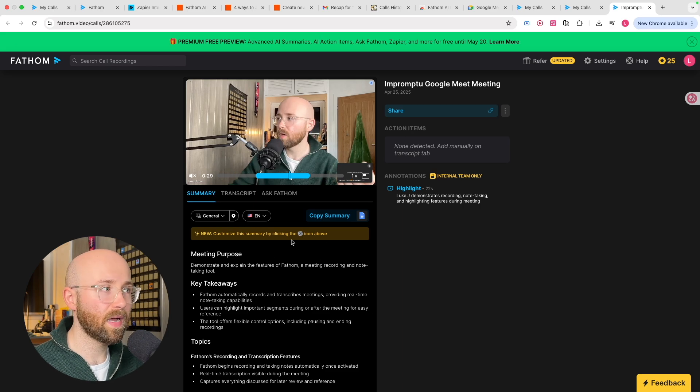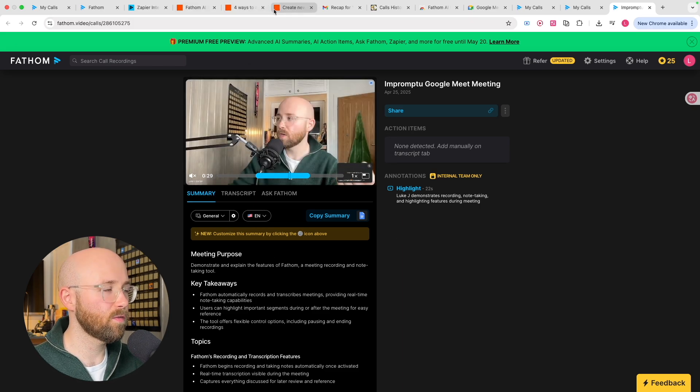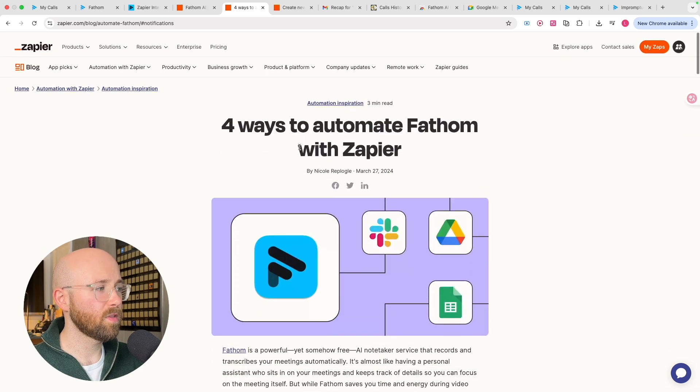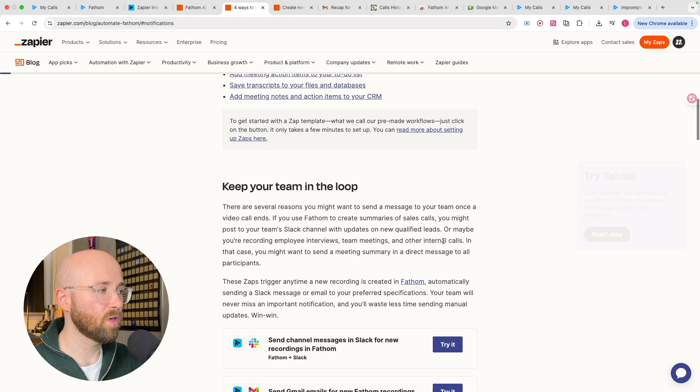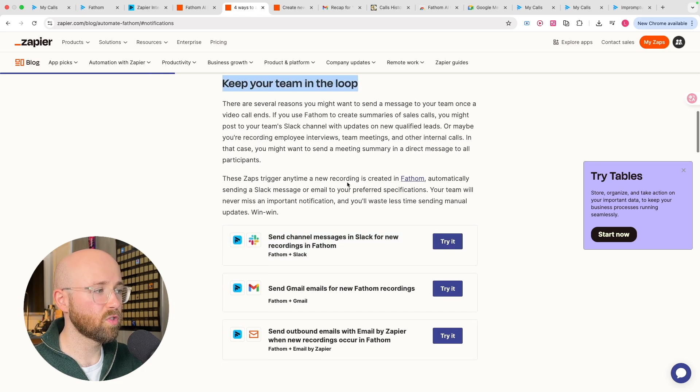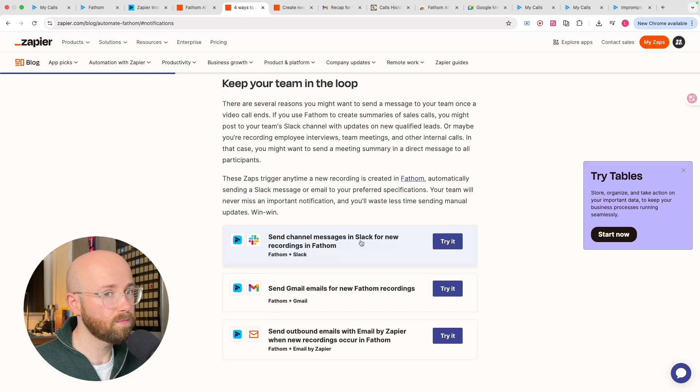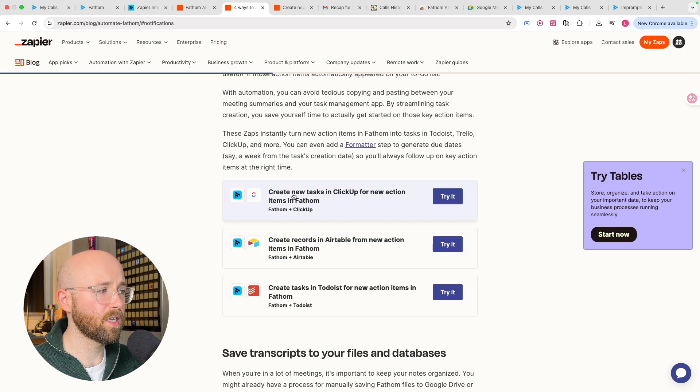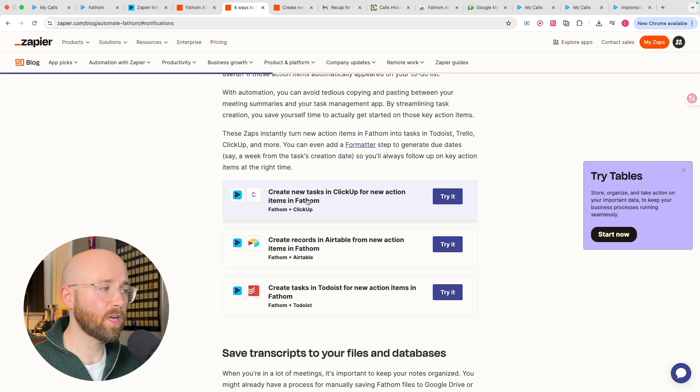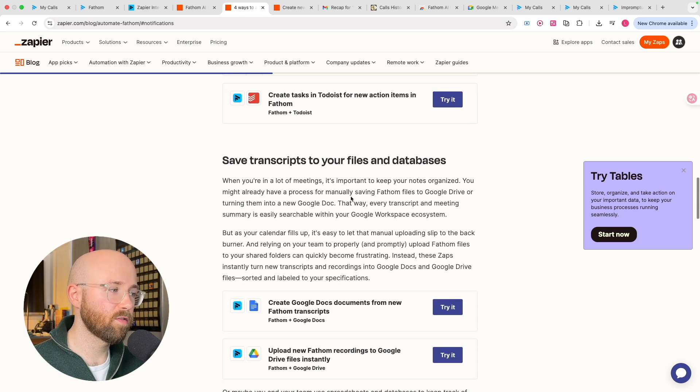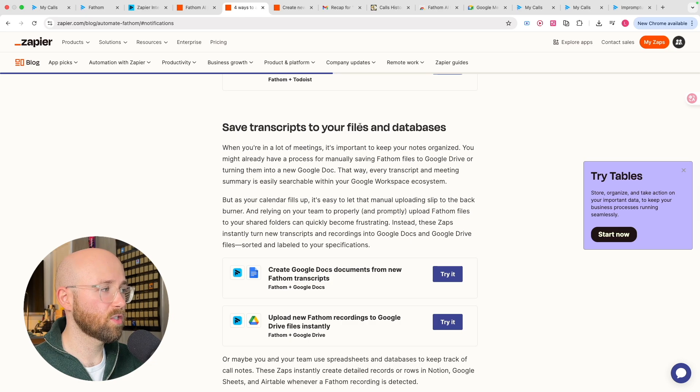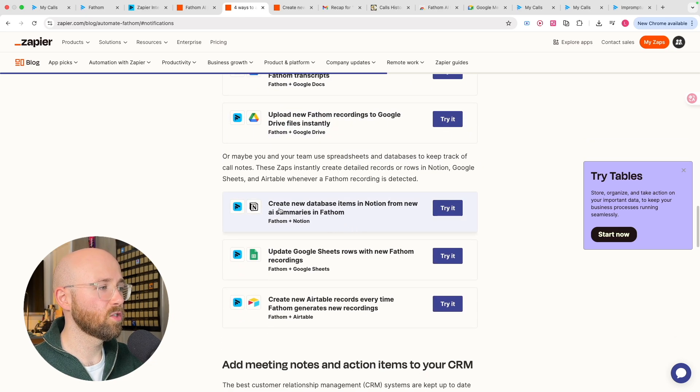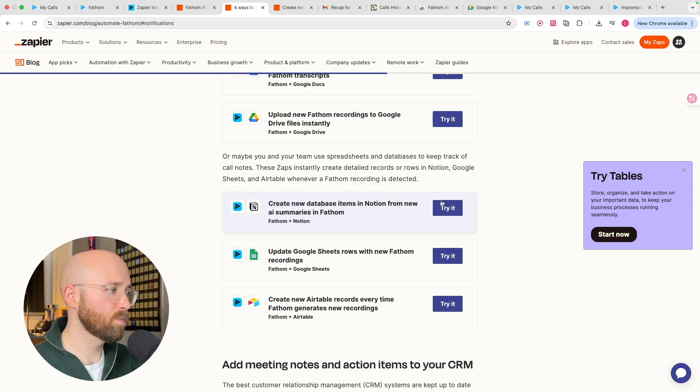And then you can obviously copy the summary as well if you want to then add it somewhere else. But instead of having to do all this manually, what you can do is set up Zapier for it. So in Zapier, there's a bunch of different ways you can automate with Fathom. A couple of good examples are, for example, keeping your team in the loop. So you can send channel messages in Slack for new recordings. That's a handy one. Another one here is create new tasks in ClickUp for new action items. So if you use ClickUp in your work, leverage that. And then you can also save transcripts to files and databases, as well as create new database items.